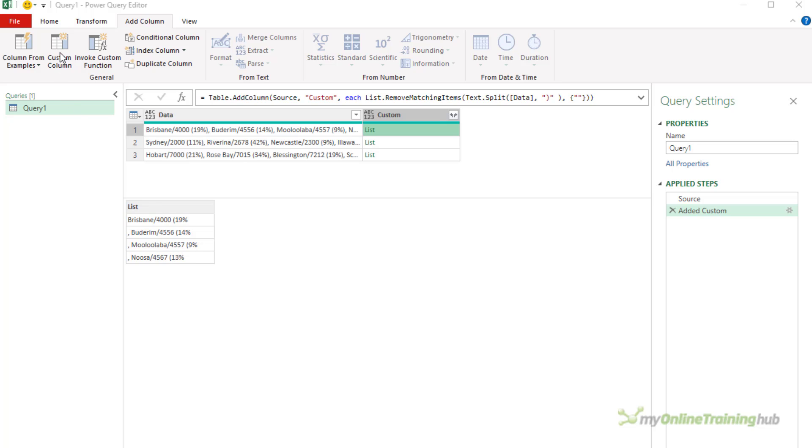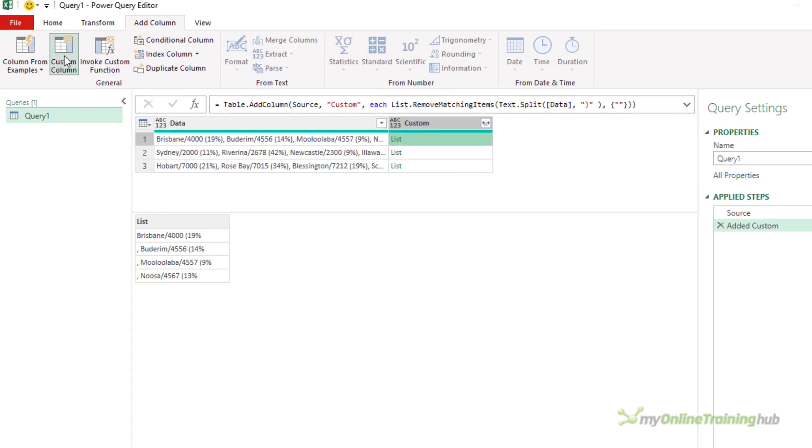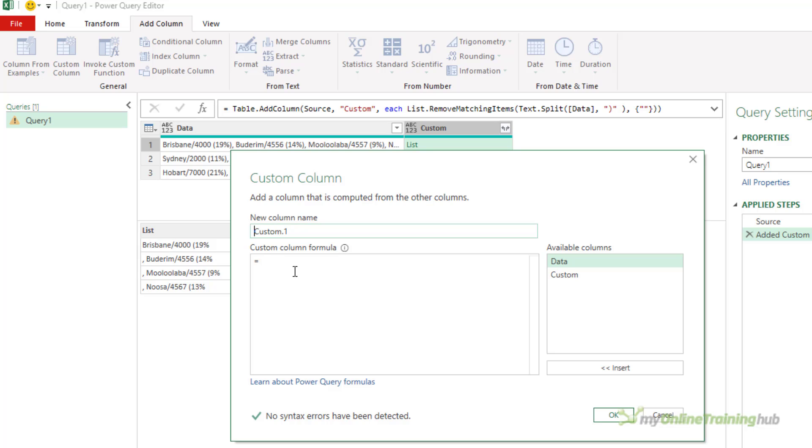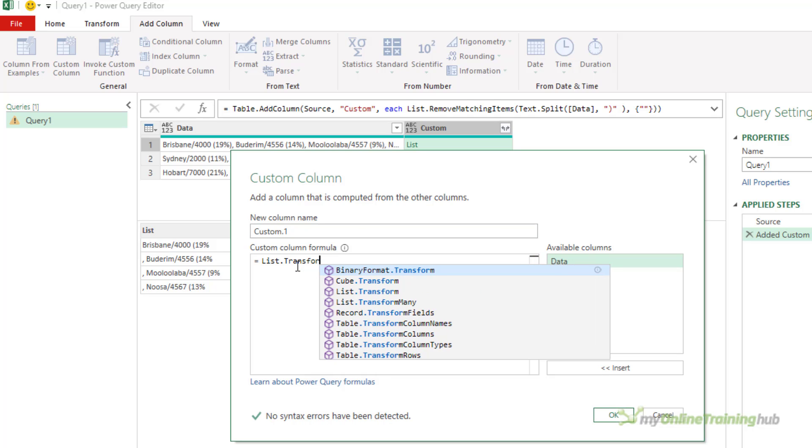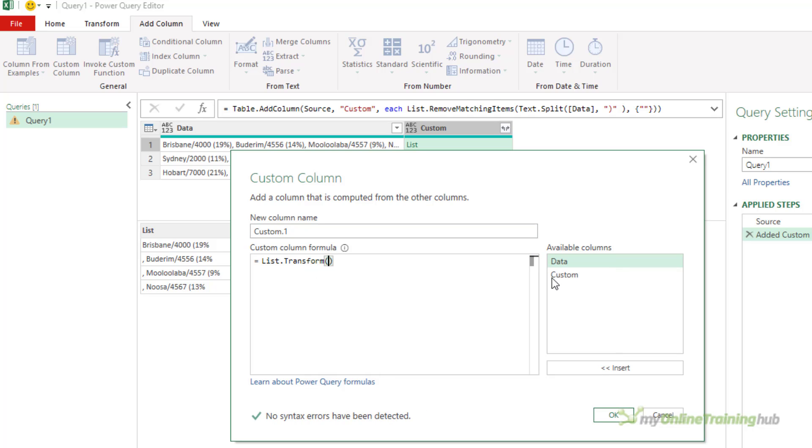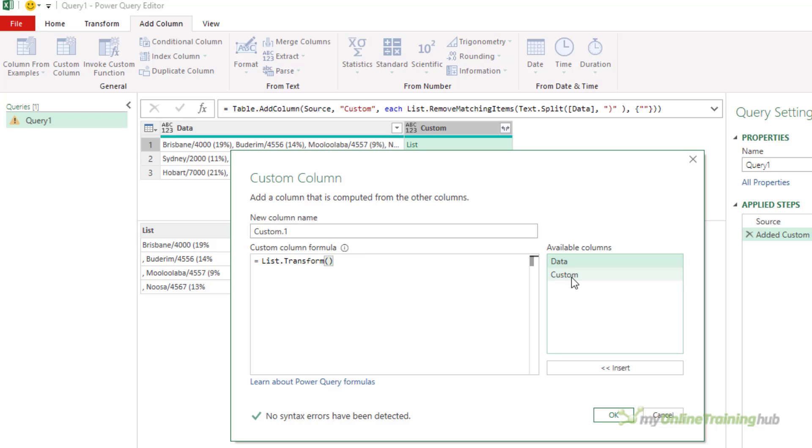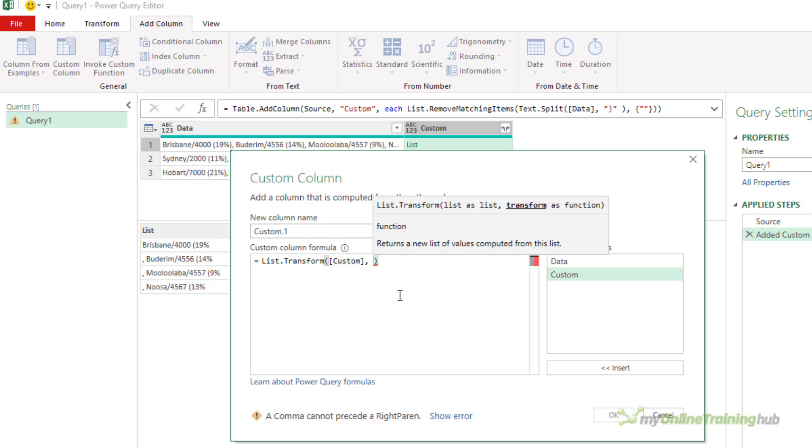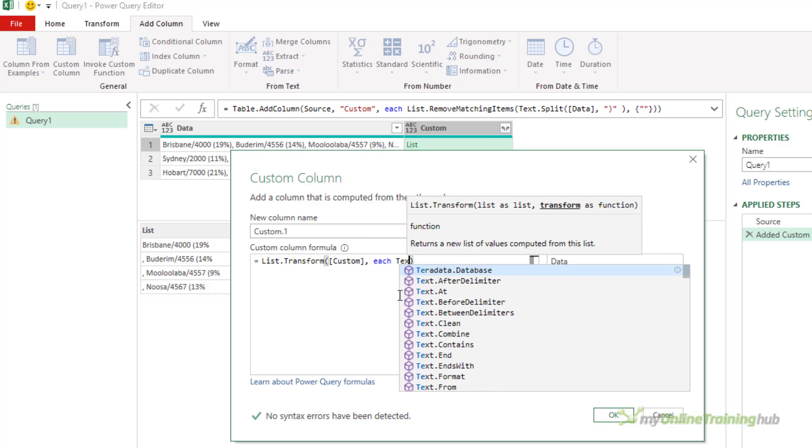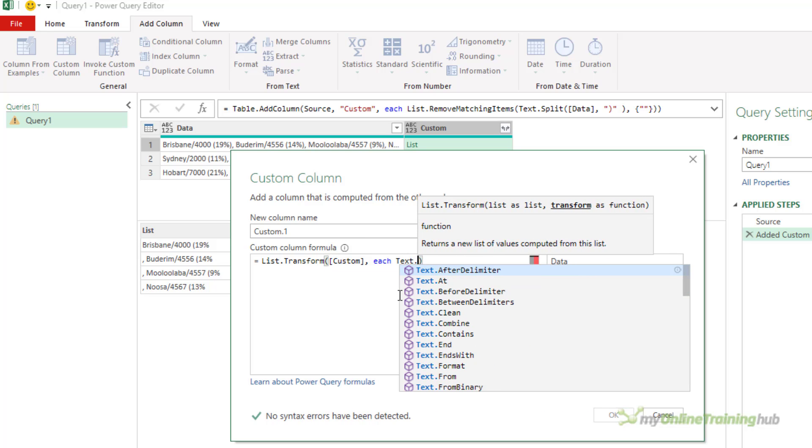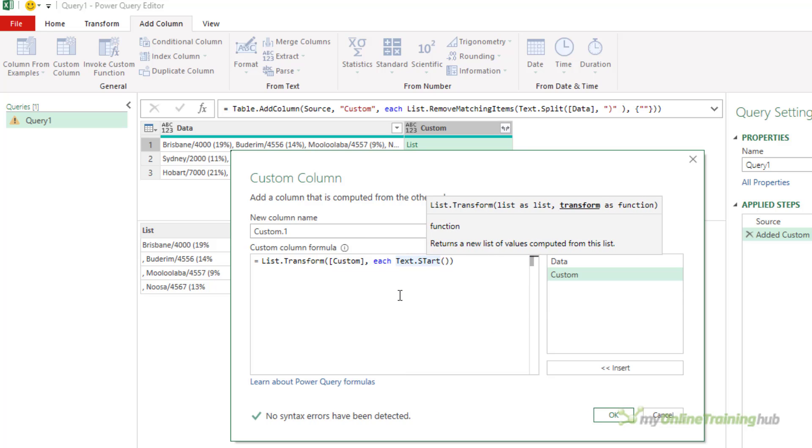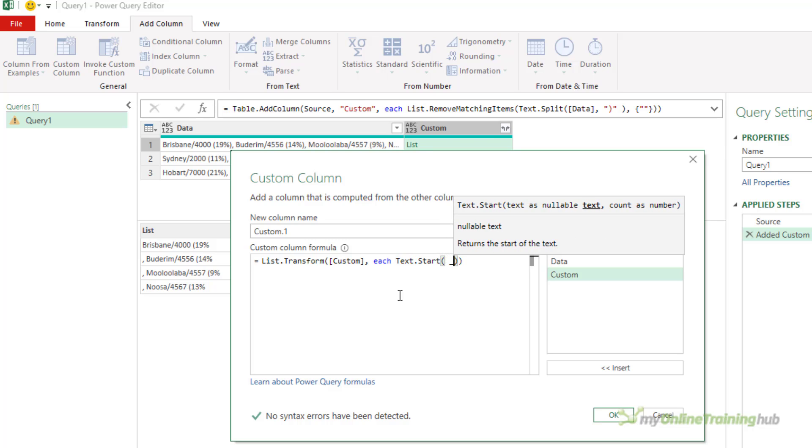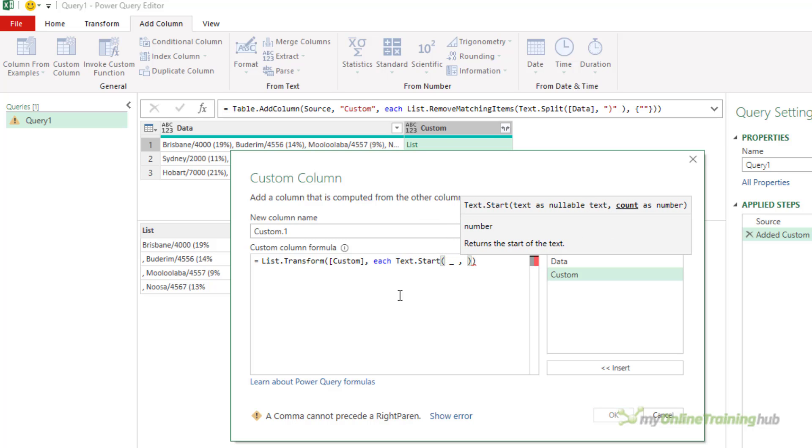So let's add a custom column: list.transform. What list am I transforming? Well, it's the custom column. And then for each one of the items in that list, I'm going to use text.start. Remember it's case sensitive, so the underscore is shorthand for the element in the list.